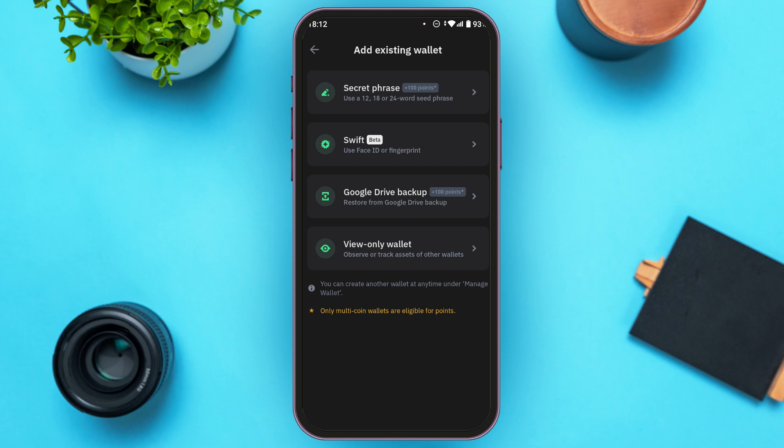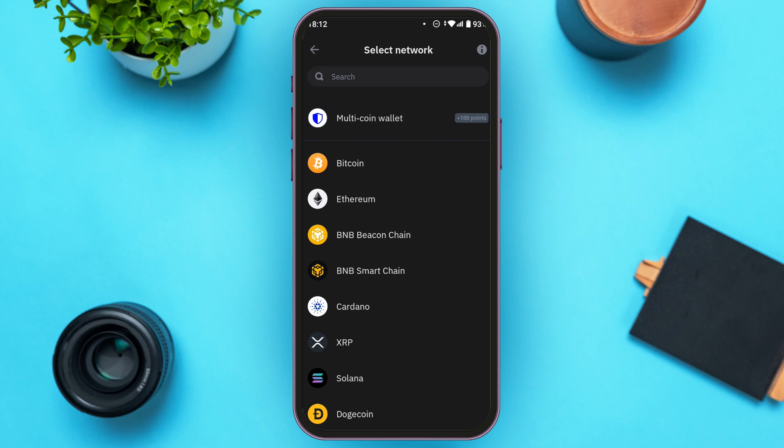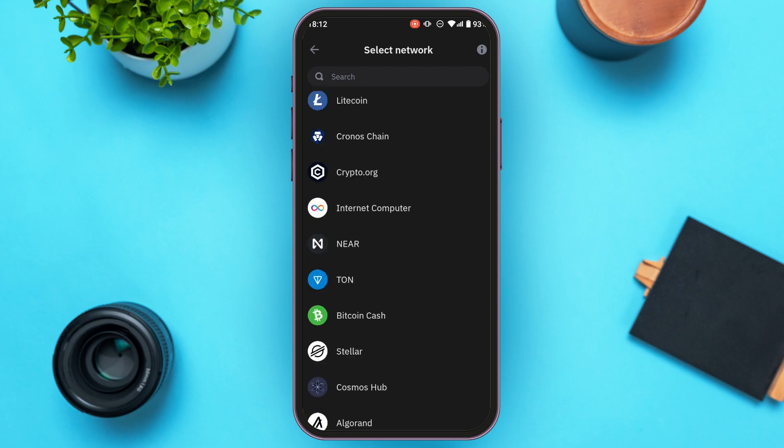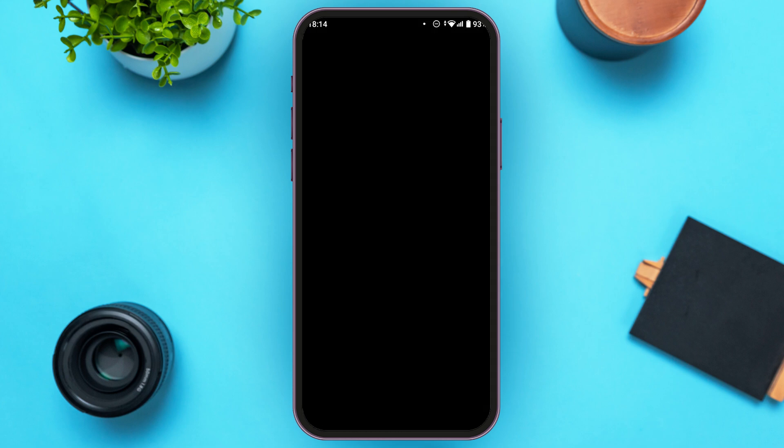So make sure you know your secret phrase. If you know your secret phrase, simply tap on the option 'secret phrase' that you can see at top. Now you'll have to select the network. You can see several networks over here.